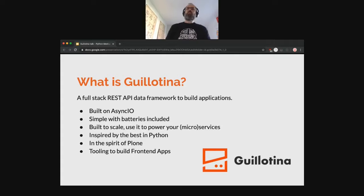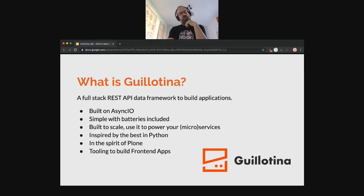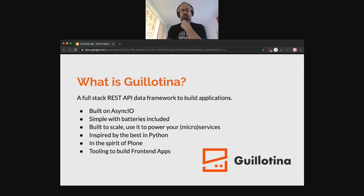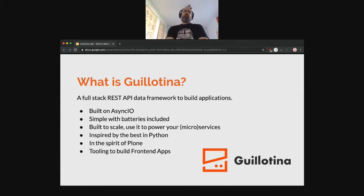Guillotina is a framework. First I should ask how comfortable you are with the Python world — do you know about Django, Pyramid, Plone? Peter said he's familiar with Django and codes almost exclusively in Flask. So compared to Flask, Guillotina comes with a lot of included features.